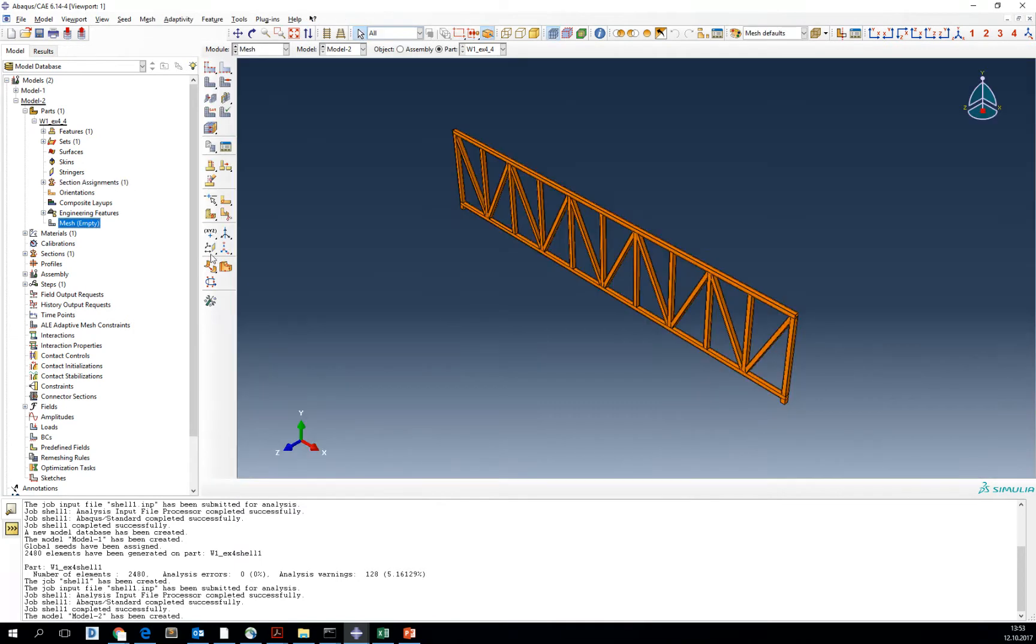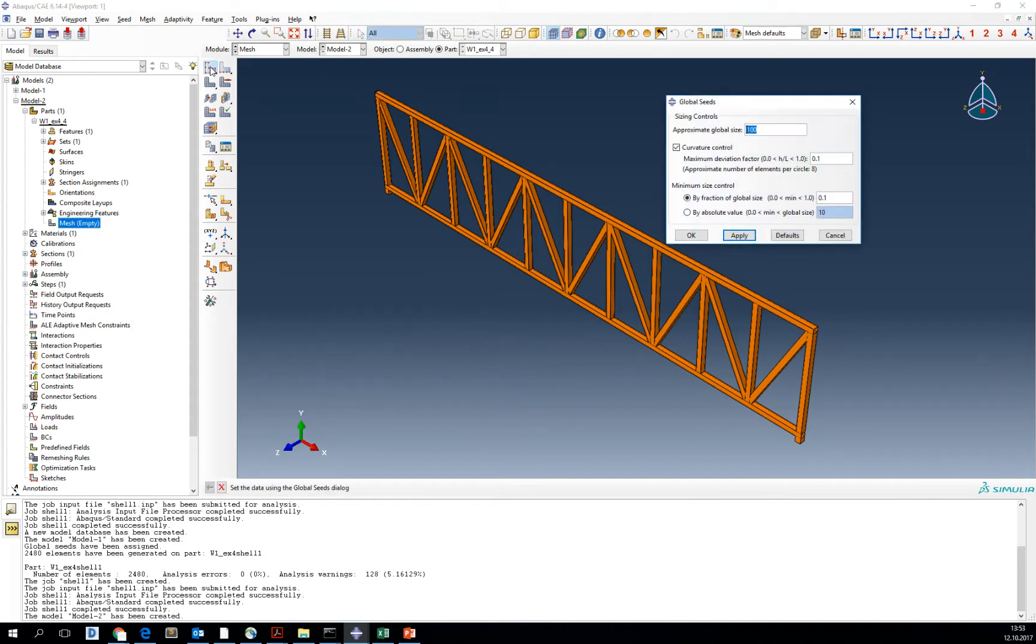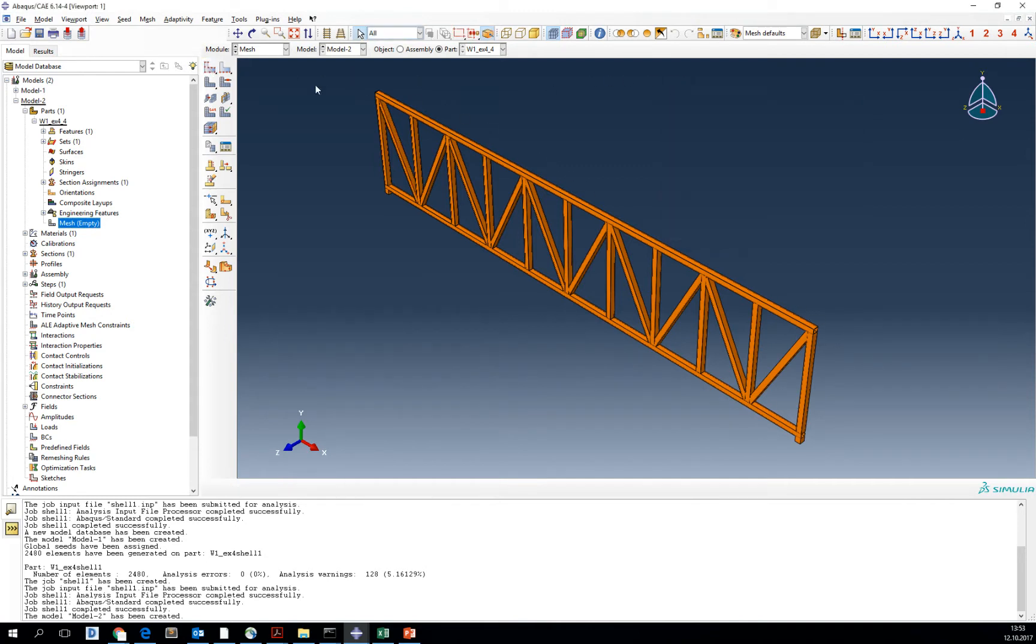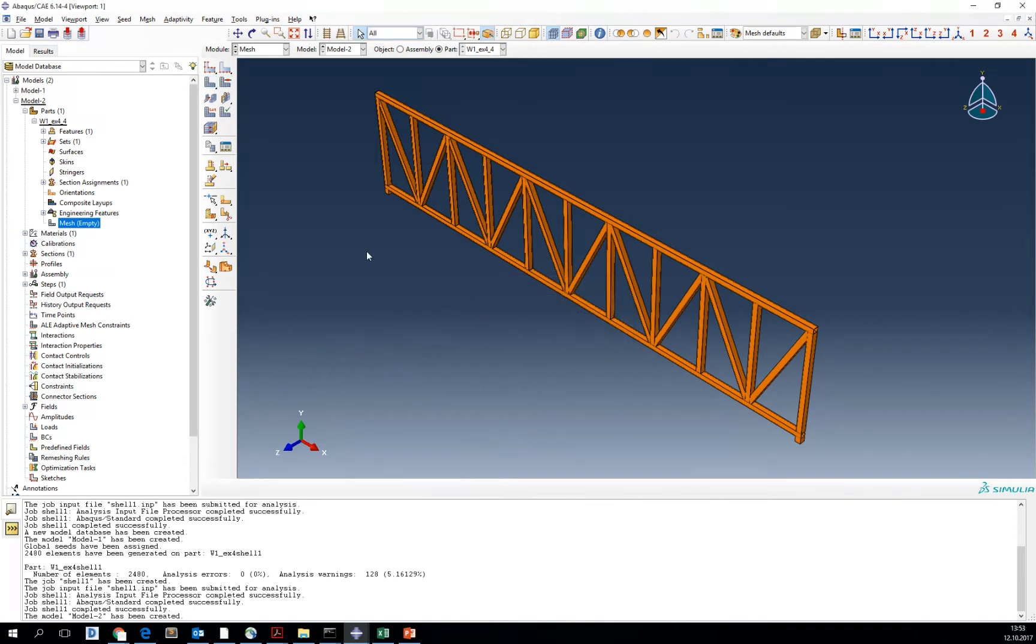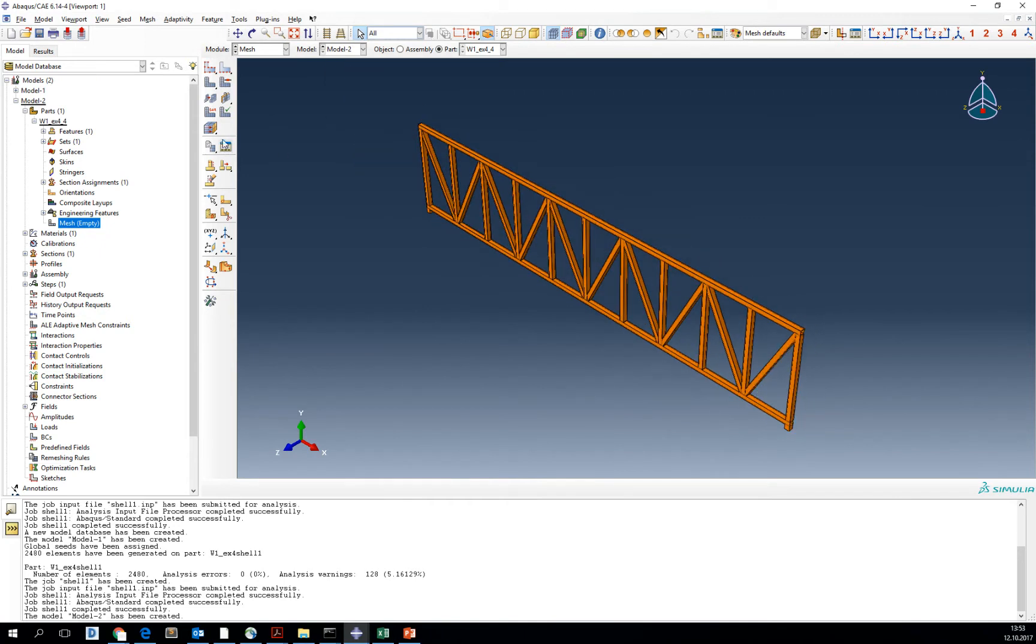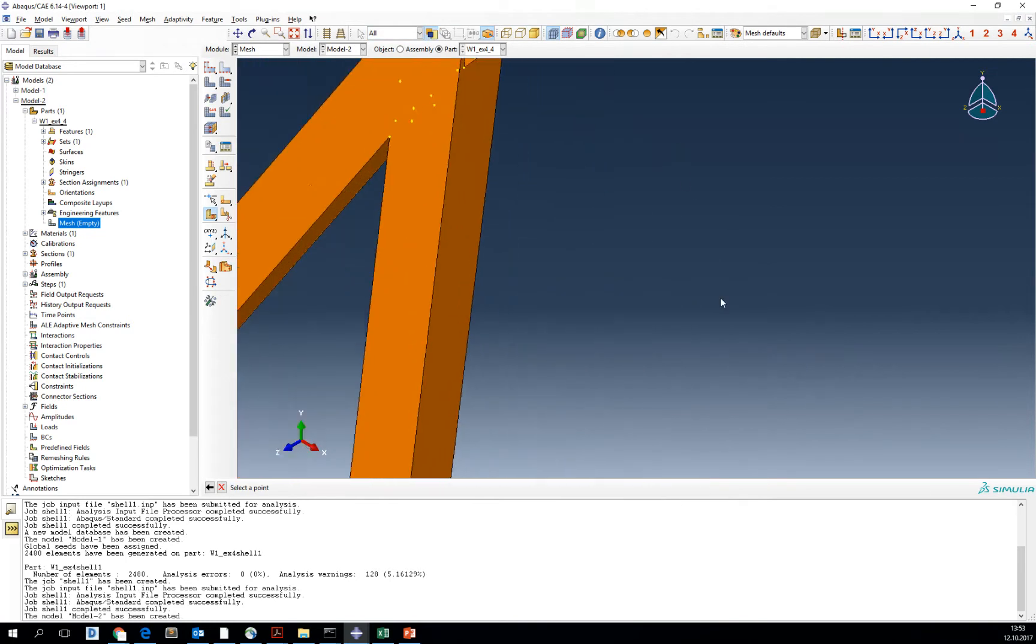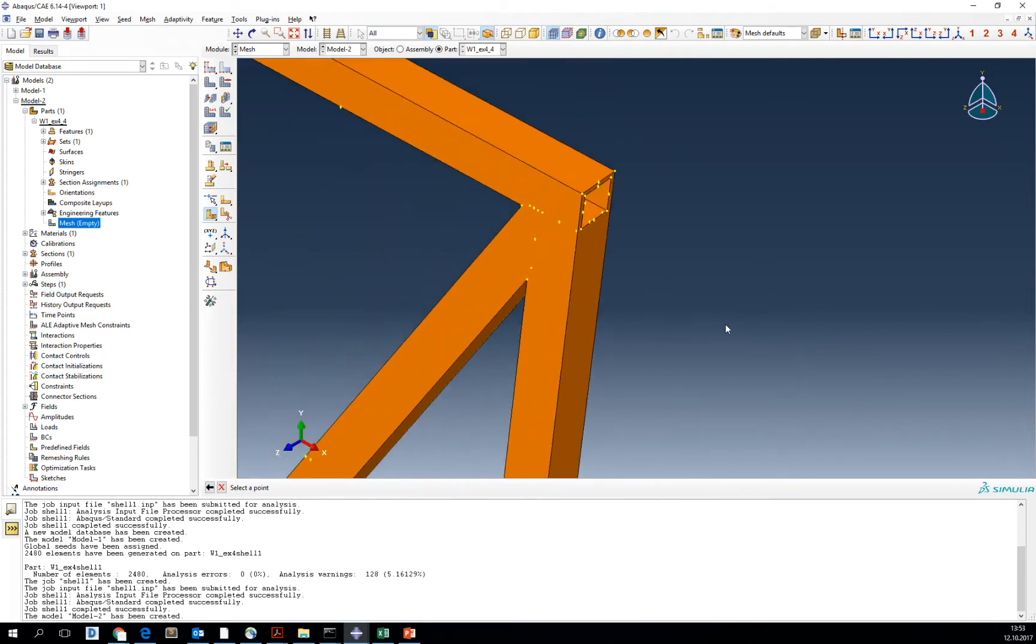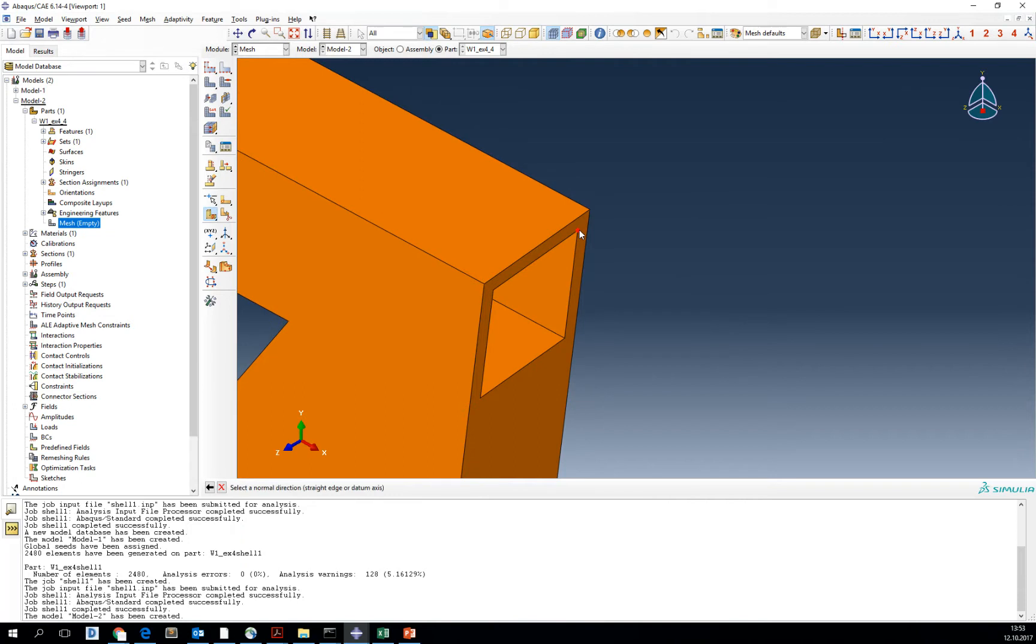Now we are going to mesh our part. The orange color in the solid part means that this part is not meshable. When you try to mesh it, you can see that it tells you to partition the part. So now we are going to partition this using the partition command with point and normal. Now we're going to cut the part by the plane that will go across this point and will be normal to this volume. You see that the whole part became yellow.